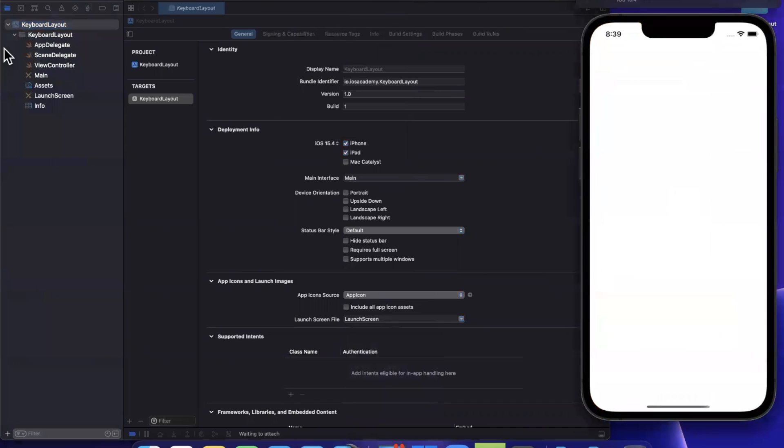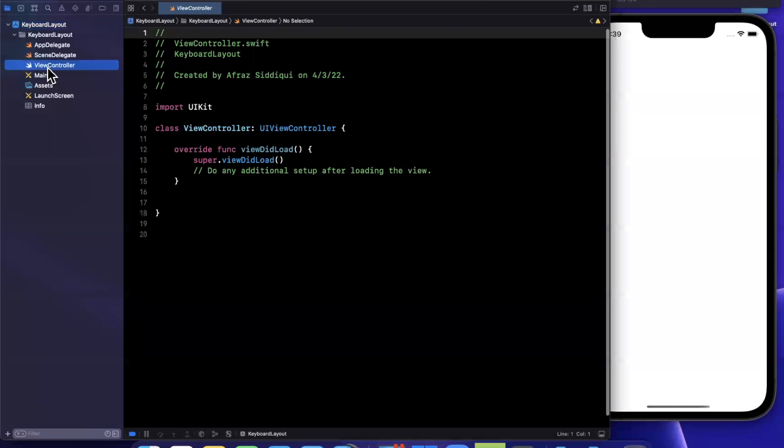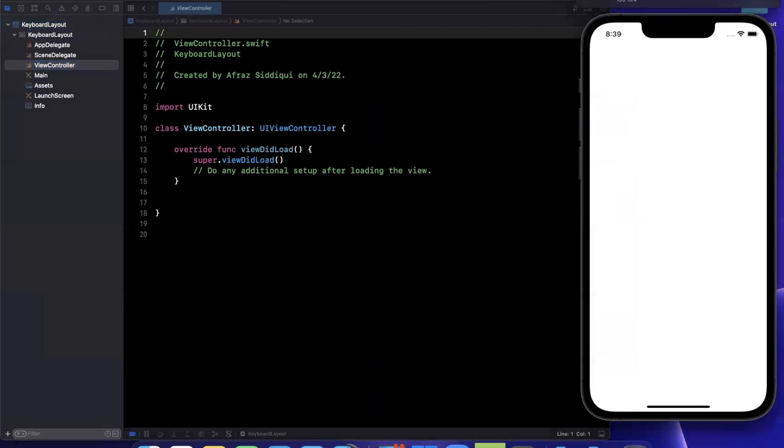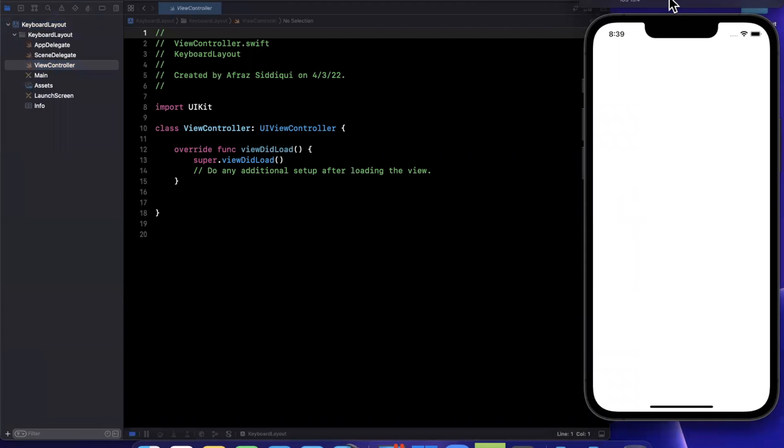And with that notification used to appear, it would have information such as the keyboard animation duration and the keyboard frame. And we would use that frame to update either our constraints or frame based layout. Now, there was nothing wrong with that solution except for the fact that it was kind of annoying and pretty verbose.